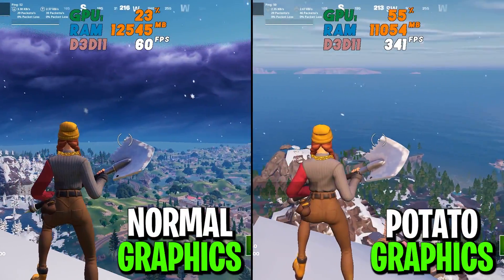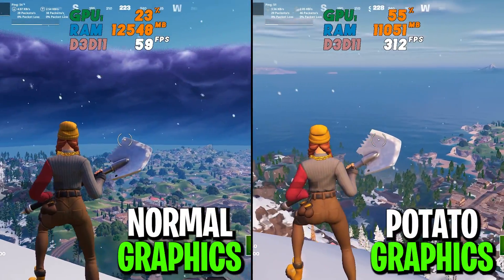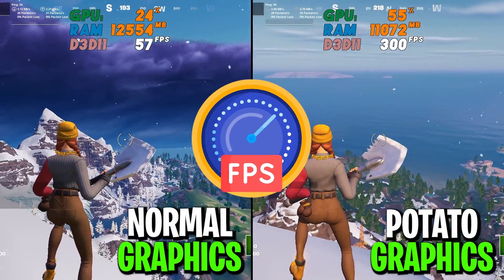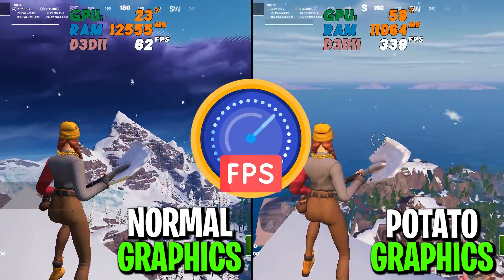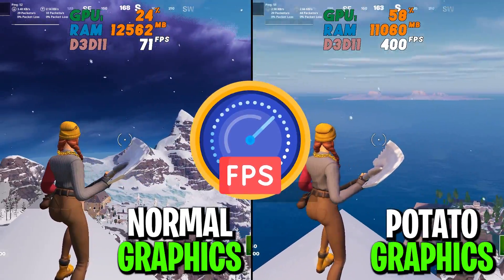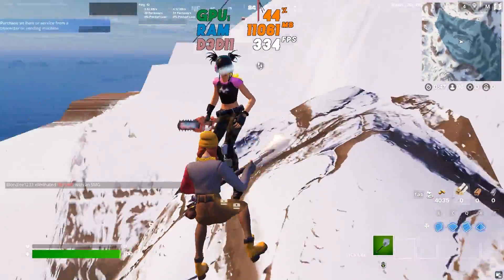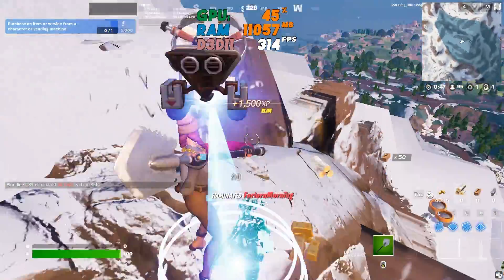In this video, I'm going to show you how to get potato graphics and a huge amount of FPS boost in Fortnite Chapter 5 with your any low-end or high-end PC.